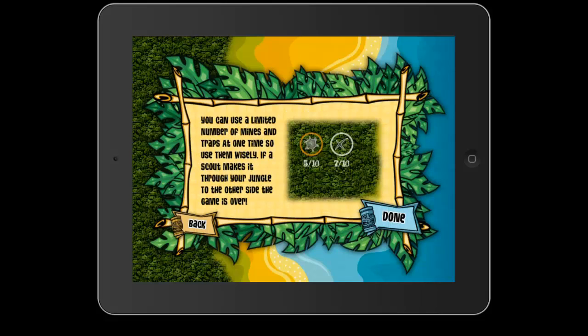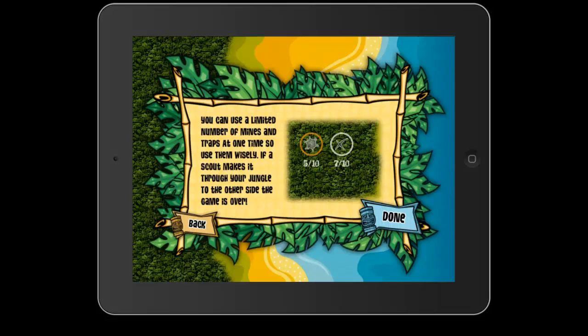You do have to be careful because you have a limited number of mines and traps at one time, so make sure to use them wisely. If you use a trap and you've got that gray circle, it takes a little time to regenerate in order to use that same trap again.